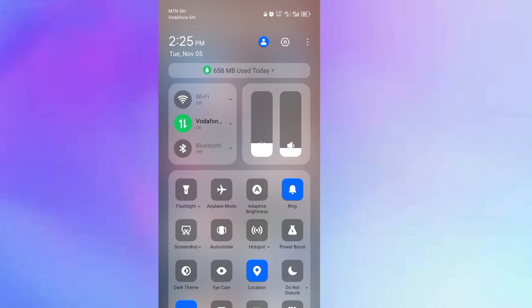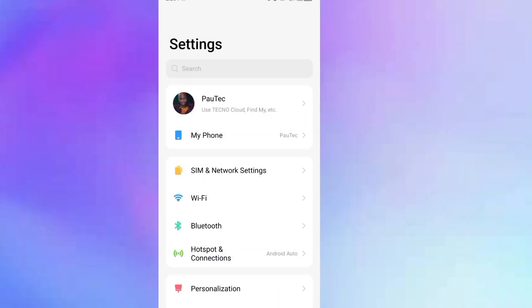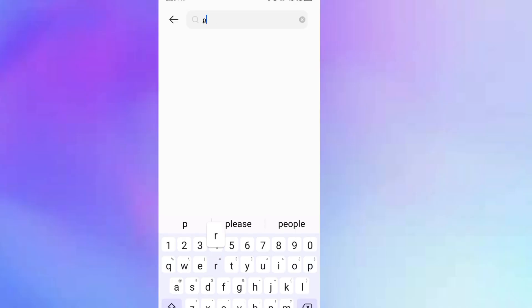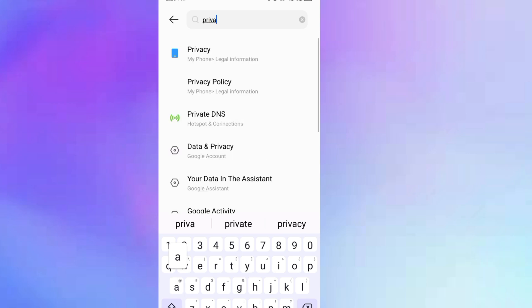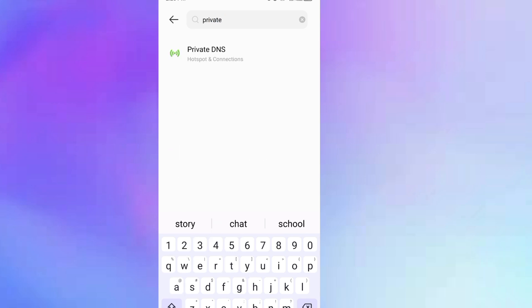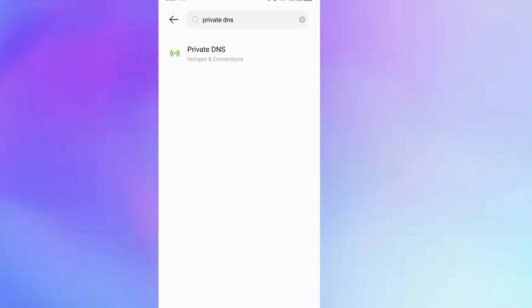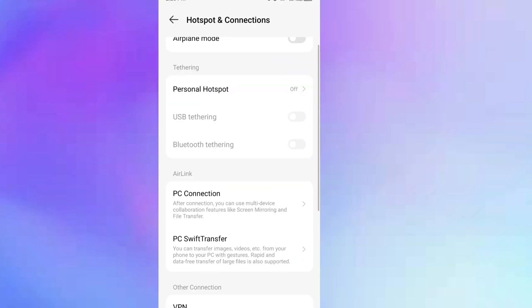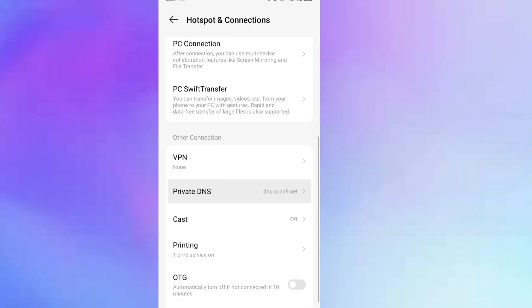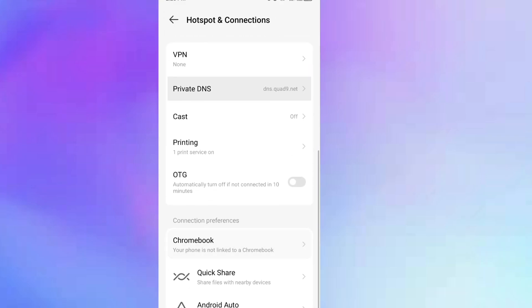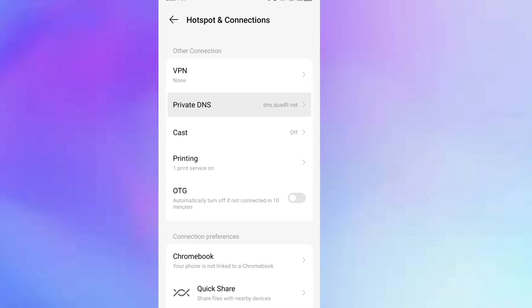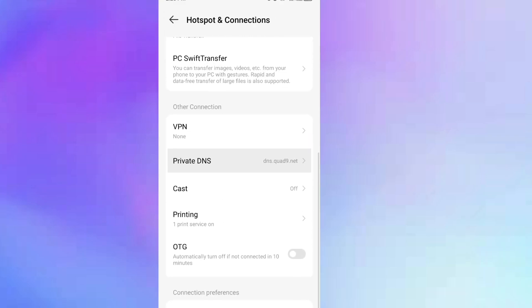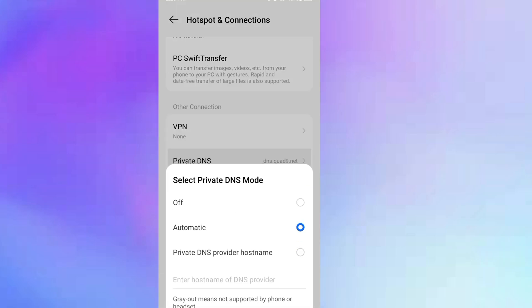For Android, we are going to go to settings. Just type in the search bar here 'private DNS.' As you can see it is right here. Scroll all the way down to private DNS. You can see that it is located right here. Click on it. By default your DNS settings is set to automatic.